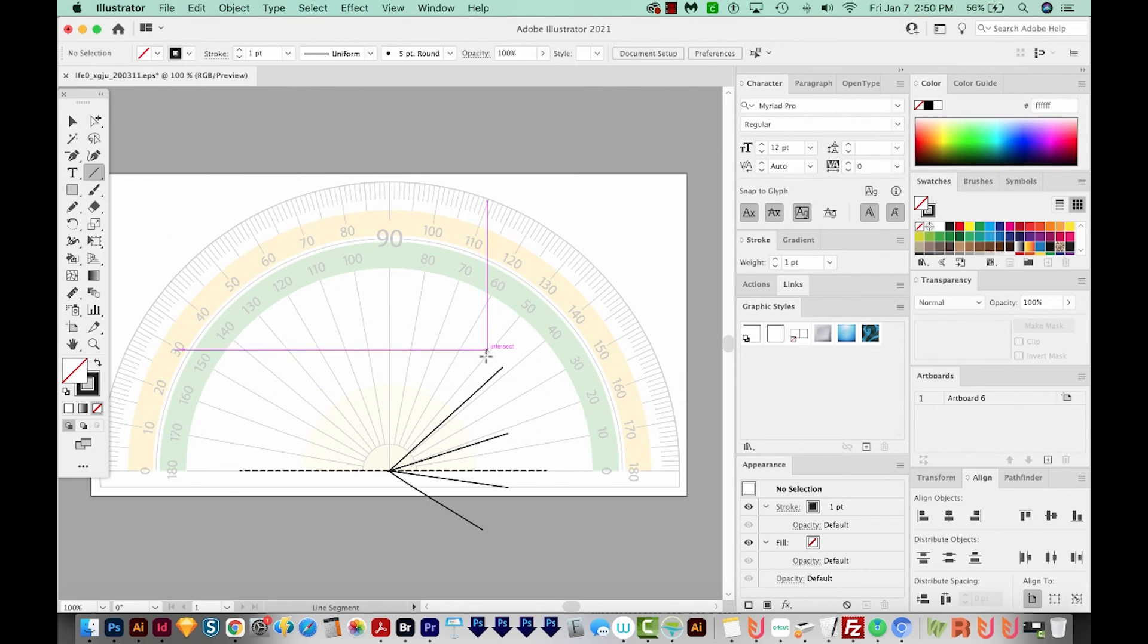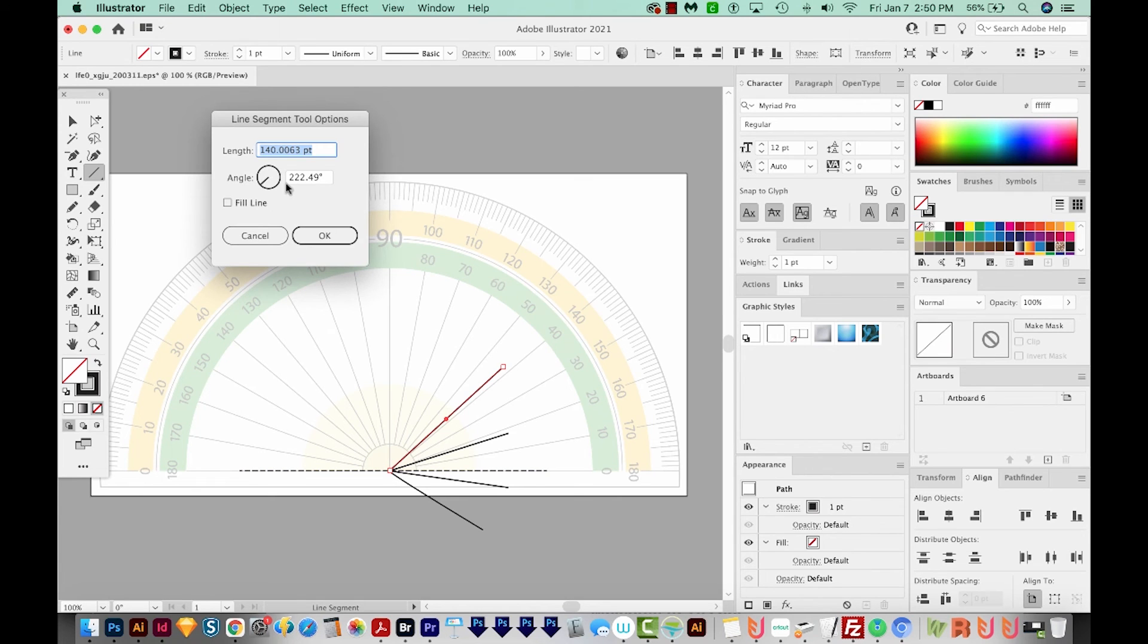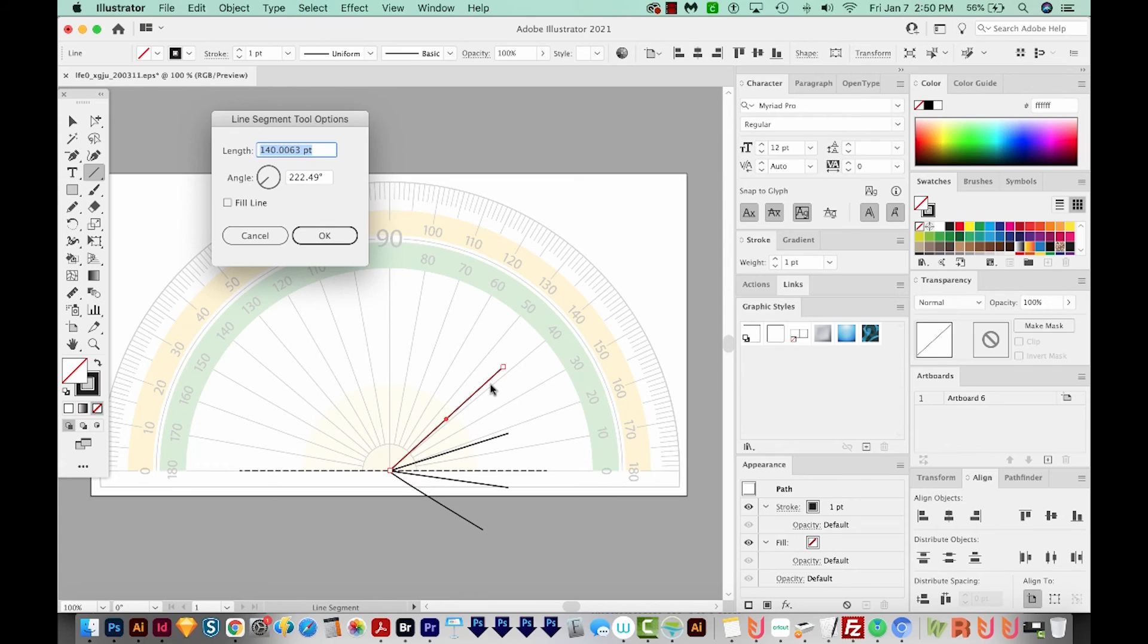Now if you decided to start from the top of the angle and go down, you're going to get a different measurement. For example, this one is 222.49 degrees. So you'll need to be careful of that. Make sure you're starting at the vertex and ending at the outer point, if that makes sense.